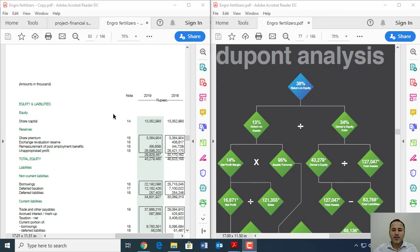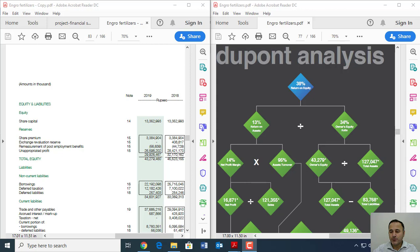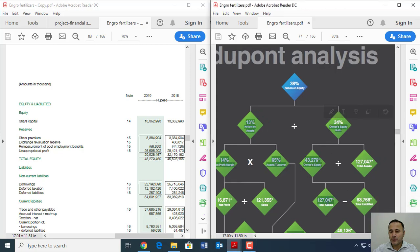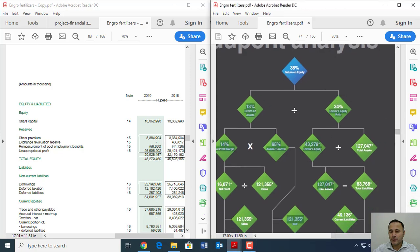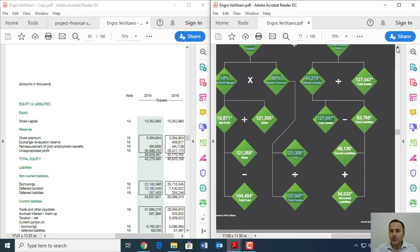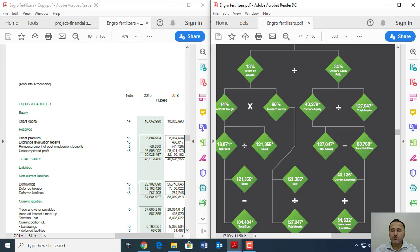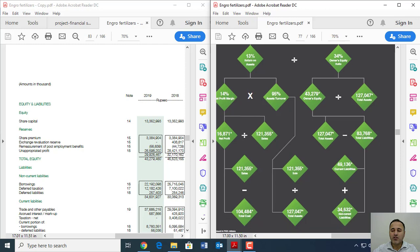So your first task is actually that you have to replicate DuPont analysis for Engro Chemicals. It's actually Engro Fertilizers. The DuPont analysis on page number... this one is on page number 152. So your task is actually to replicate all those numbers and from replication I mean identify those numbers either on balance sheet or income statement.